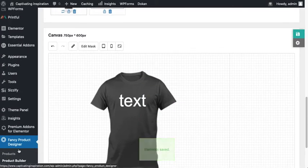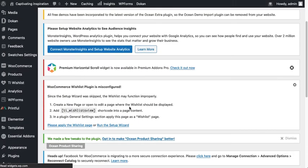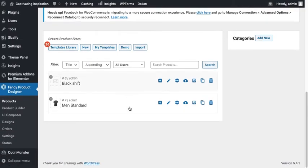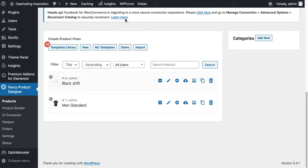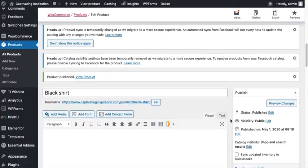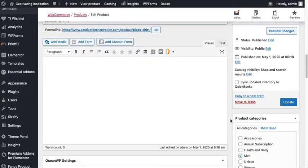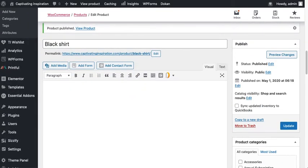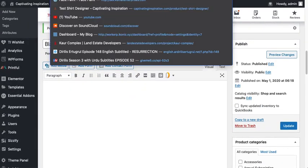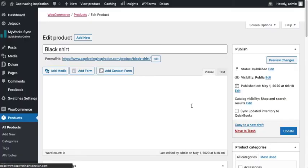Now the product has been created. Designer product has been created and now you have to assign this designer product to the simple WordPress product. Okay, then come back to your simple WordPress product, that's it. Just reload the page.